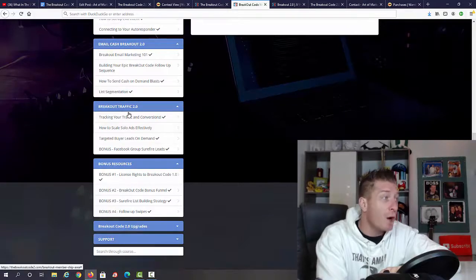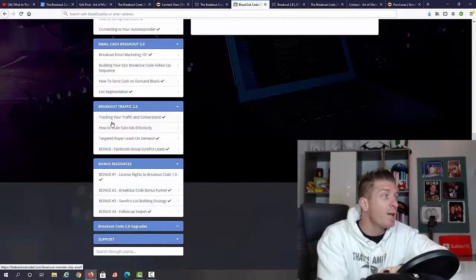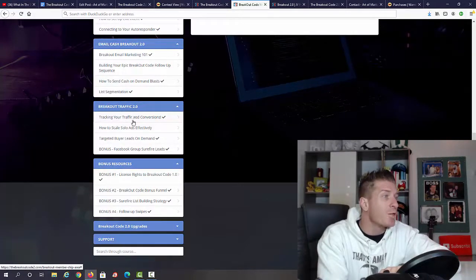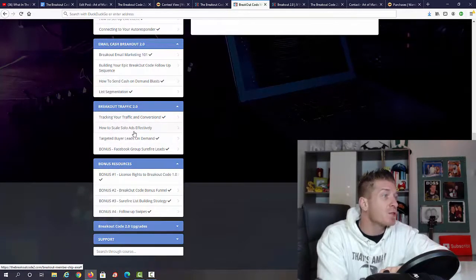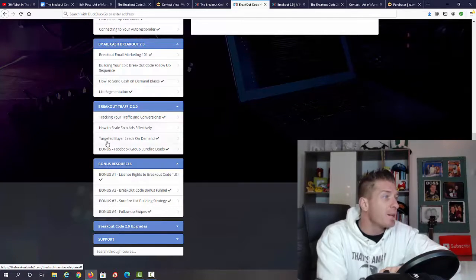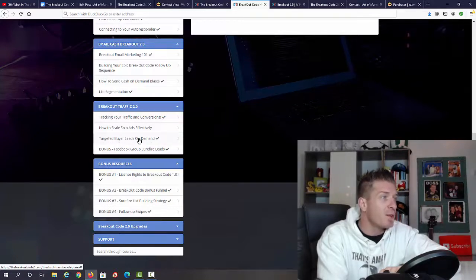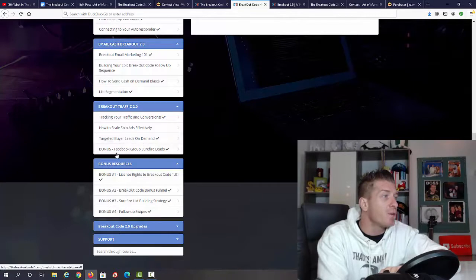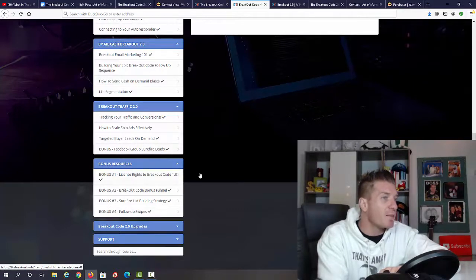Finally we have Breakout Traffic 2.0: tracking your traffic and conversions, how to scale solo ads effectively, targeted buyer leads on demand (this is the video that you definitely want to watch), and bonus Facebook group Surefire Leads.